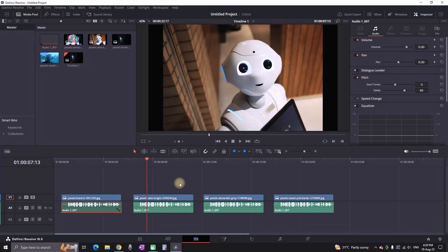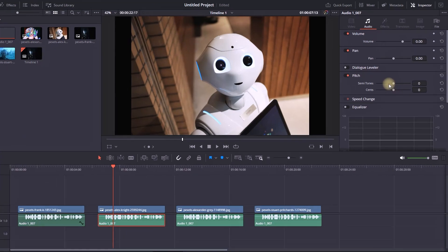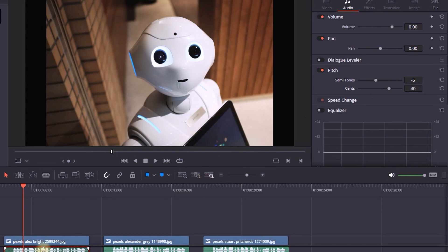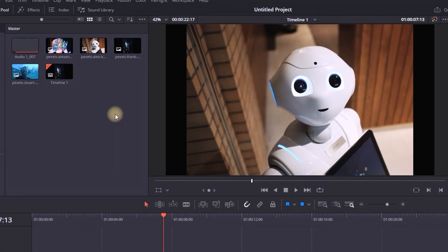This is not edited, so in this one we're gonna make it sound robotic. I'm highlighting it and I'm going again in the inspector, and once again we're gonna set the semitones to minus five and the values of cents to plus 40.